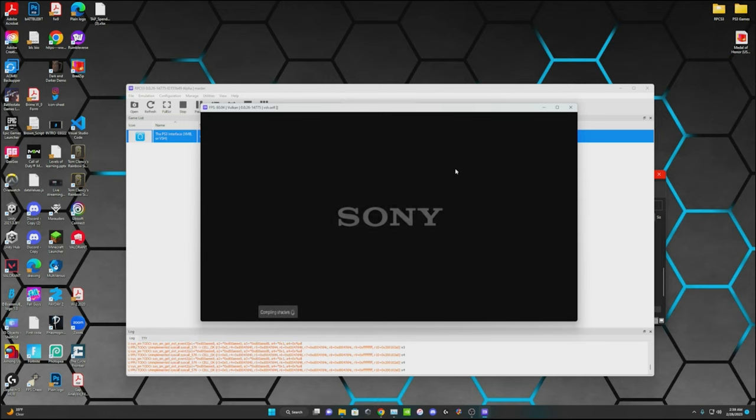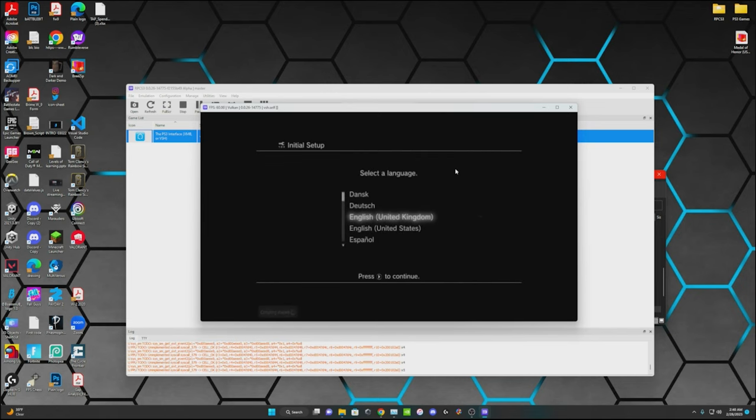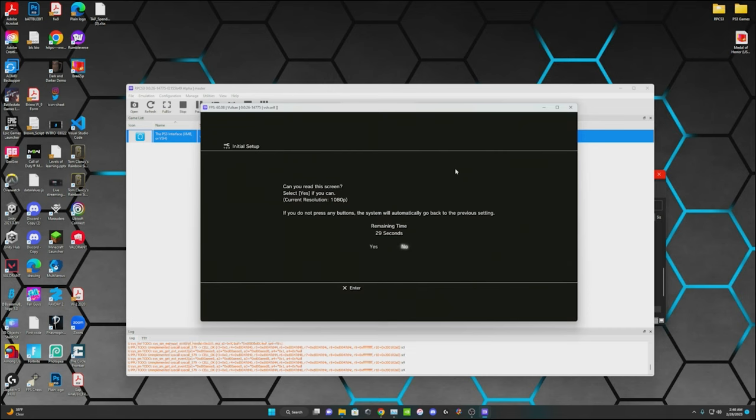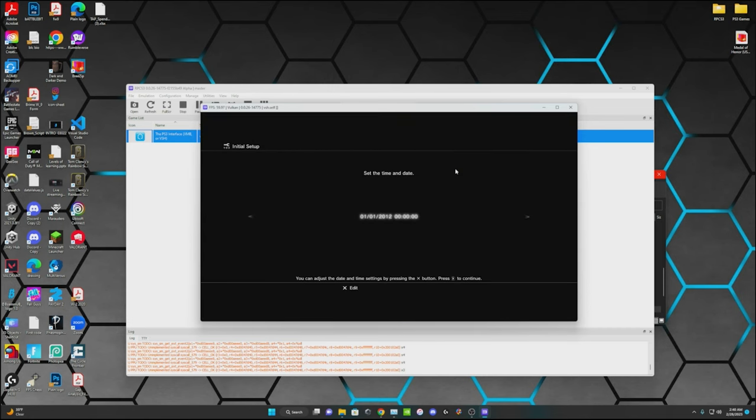Interface is all downloaded. It'll show you the whole old PS3 system. Go ahead and set it up. I'll do my time zone since we're already here. Yeah, this is the 28th, 2023. It is 2:40.